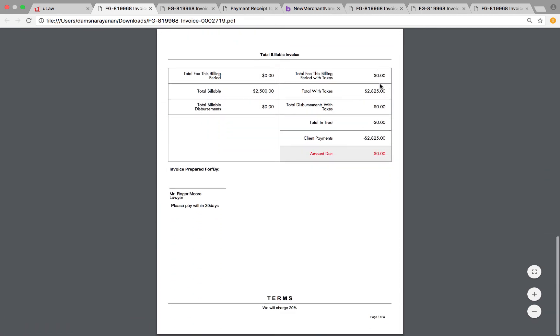And now you know that you didn't bill anything in this invoice but previously that much was invoiced and that's what he's paid so far. That means the amount due is zero dollars and there's nothing to pay. It did not give him the credit card option.